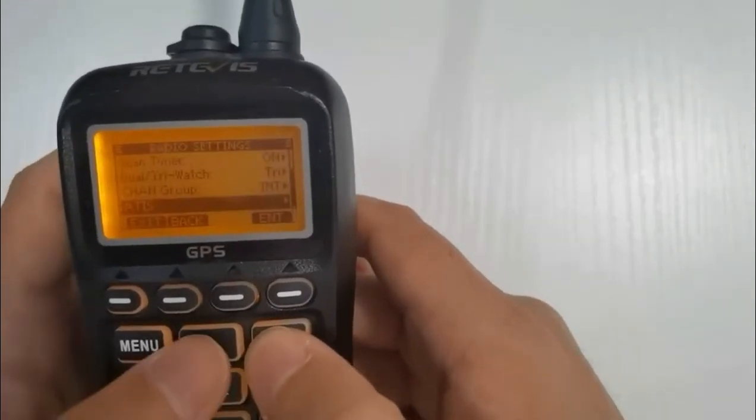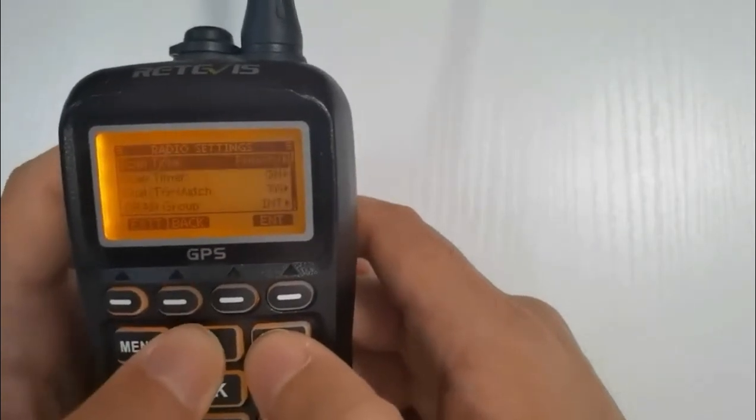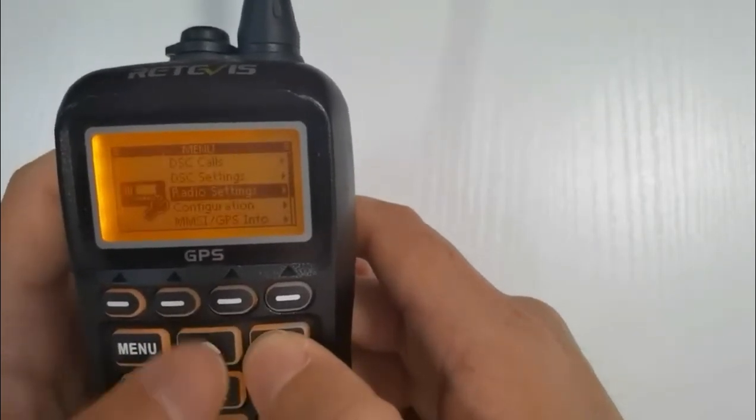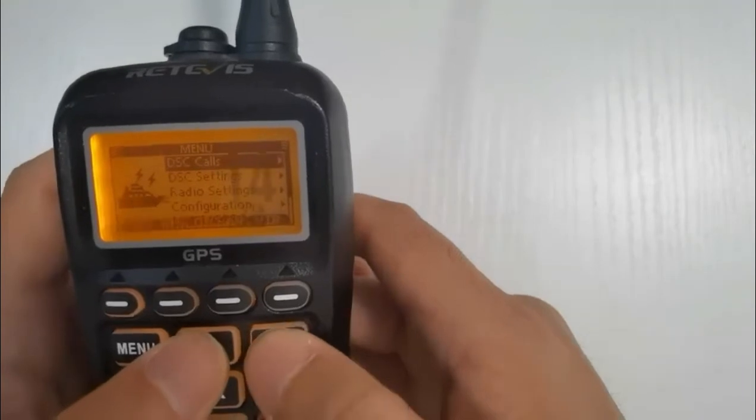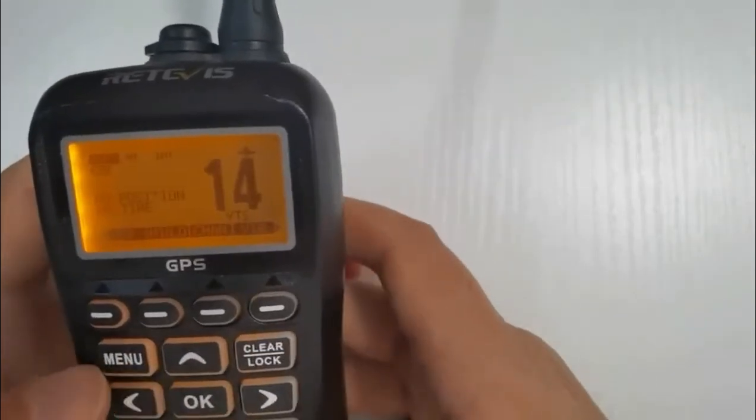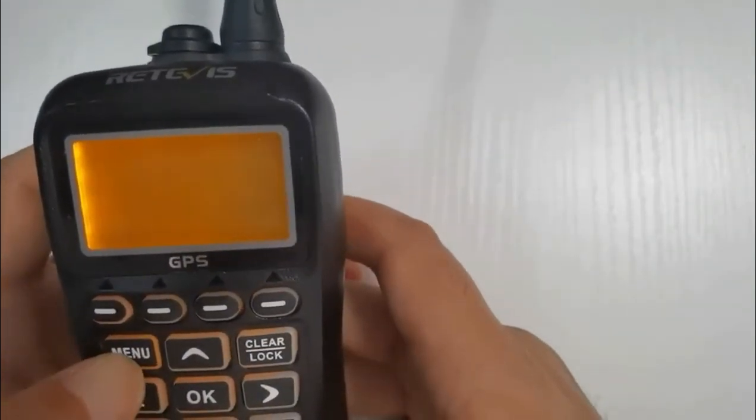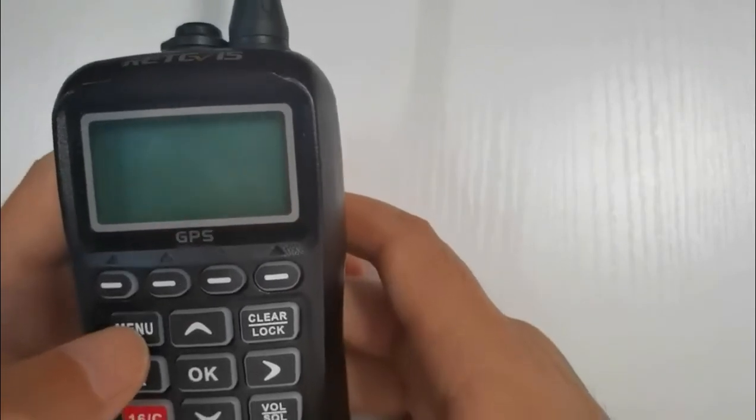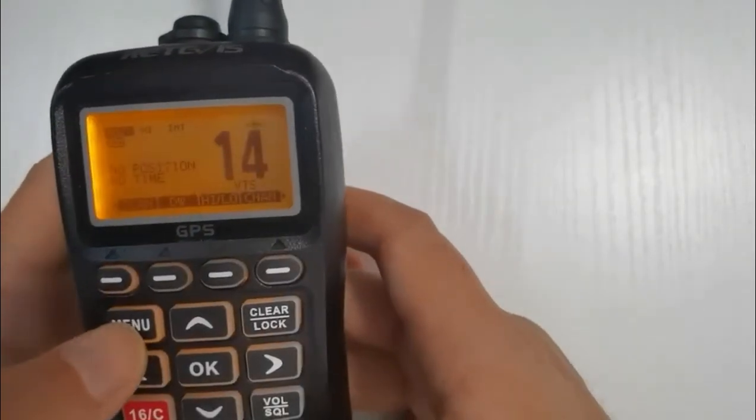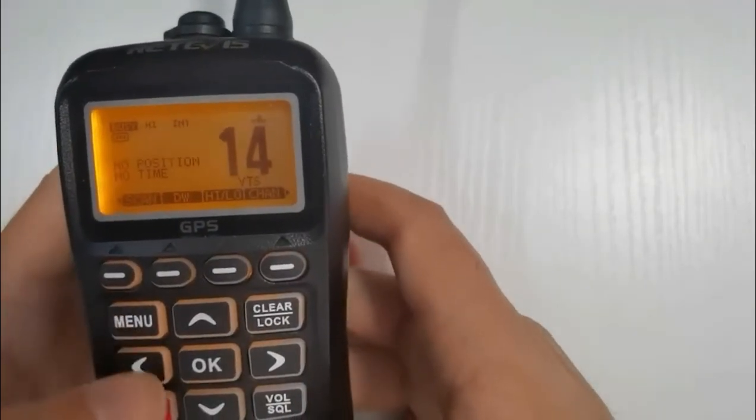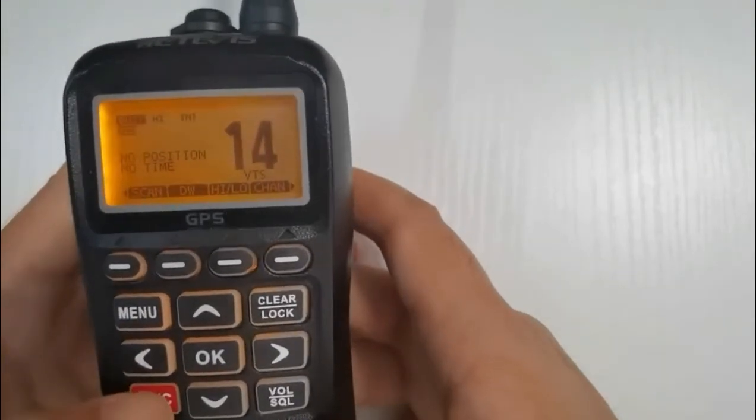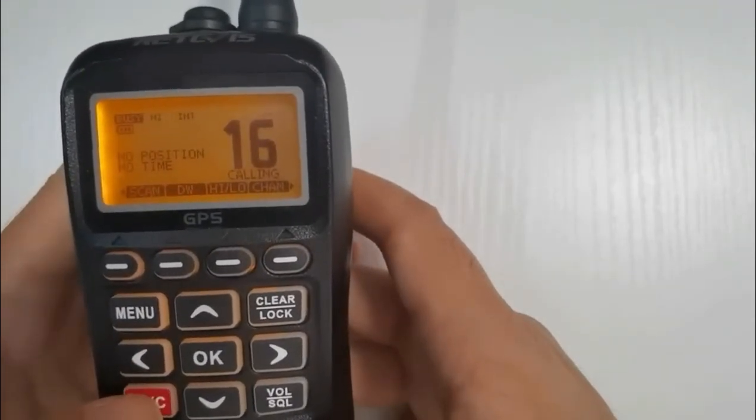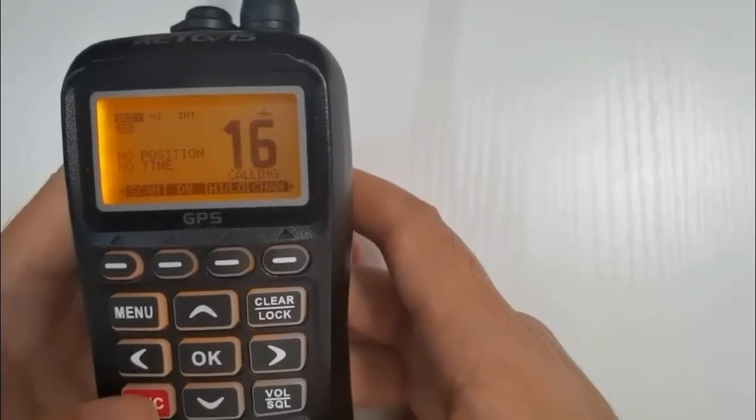And finally our distress alert and voice mayday call. Hopefully we'll never need to make one of these, but it's really important if we do that we can get it correct and that we give the information in the correct order. So a mayday is identified as where there's grave and imminent danger to person, vessel, vehicle or aircraft and we require immediate assistance. So our boat's sinking, we're on fire, that sort of scenario.